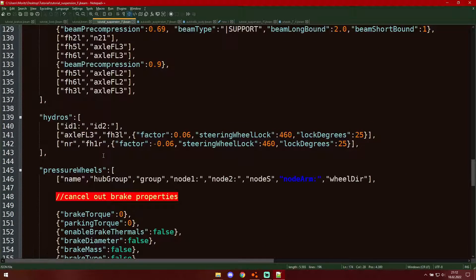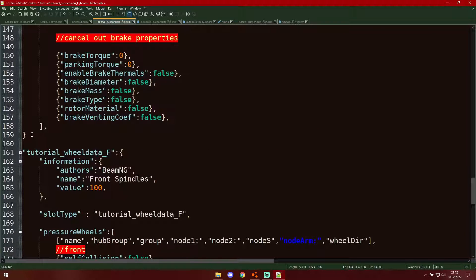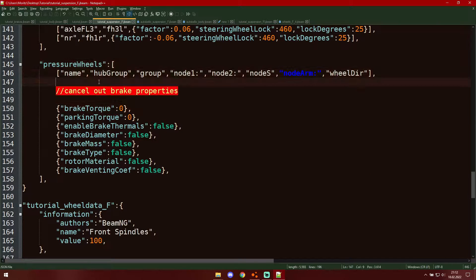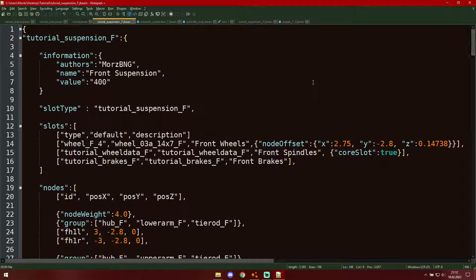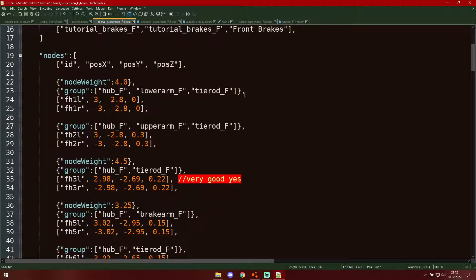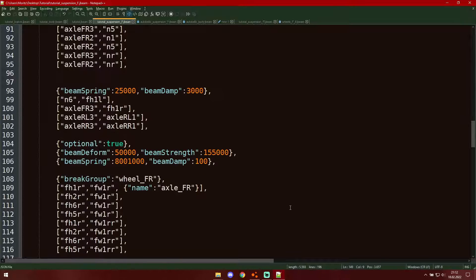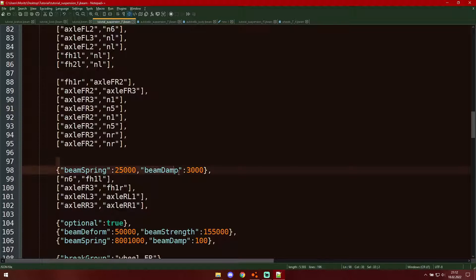Up here in our suspension we cancel out brake properties because there could be some random stuff going on with the brakes and we don't want that. I also made front and rear suspension separate objects. Now last but definitely not least, the spring beam — one of the most important ones — is technically a coilover since it's all in one, and you can see it has some special spring and damp values to make it nice and springy.